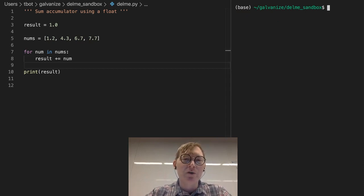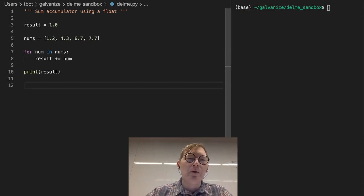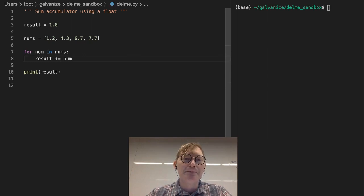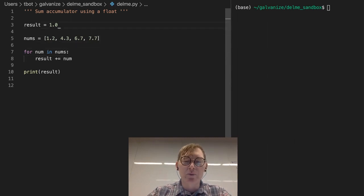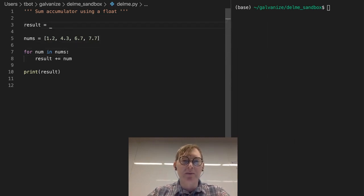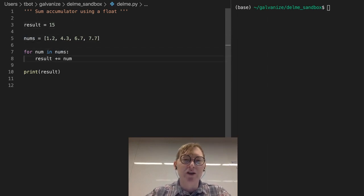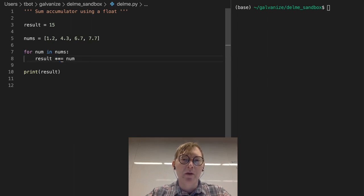All right, so in this case, why don't we consider that we have a starting point of 15 and we're going to exponentiate every time by some value.